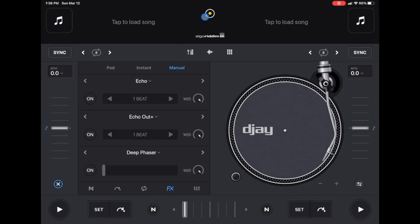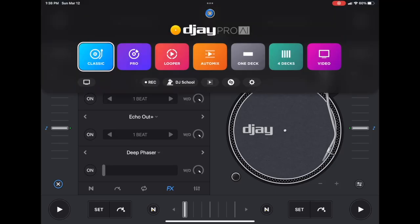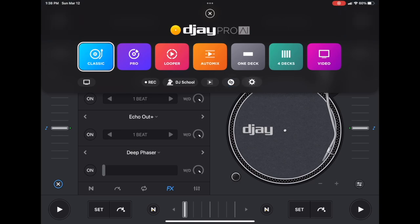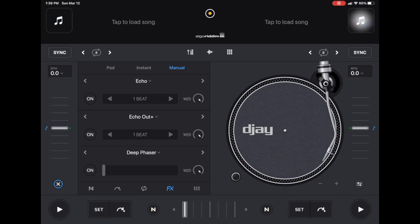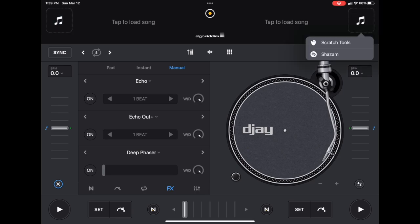I'm going to press the middle button, and now between automix and our settings we have this Shazam symbol. So that's one way to access it. Another way, which is kind of hidden, is if you go over here to the music select button and we hold it in.